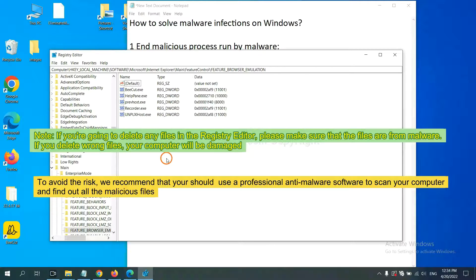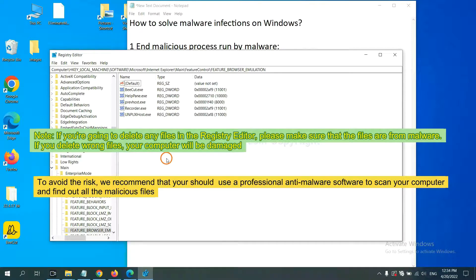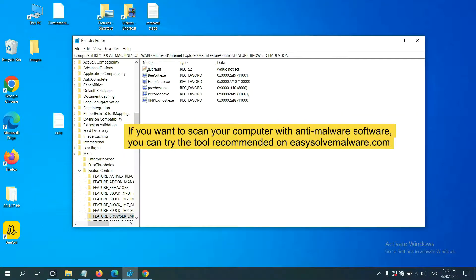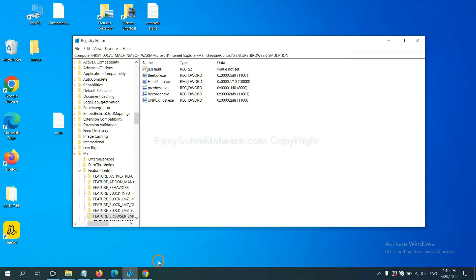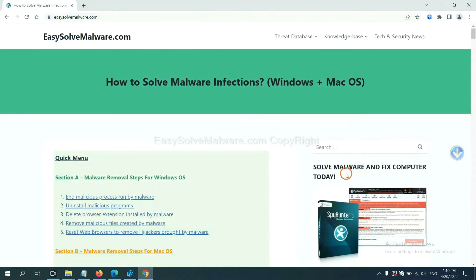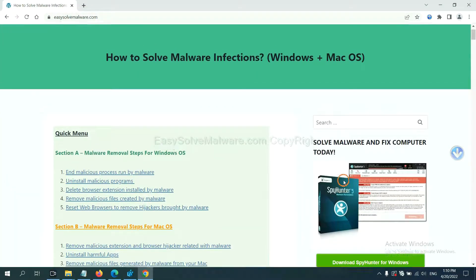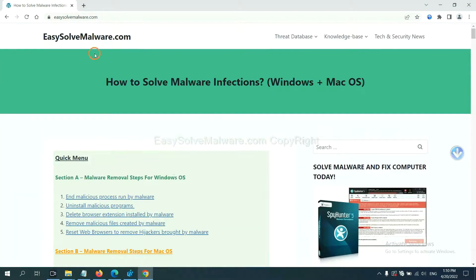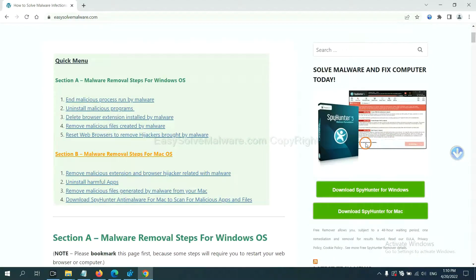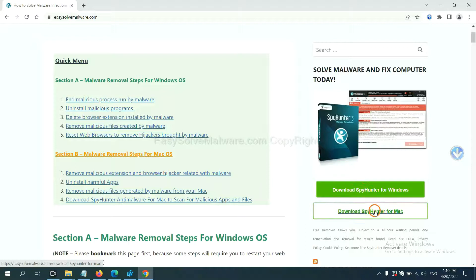To scan your computer and find out all the malicious files, if you want to scan your computer with anti-malware software, you can try the SpyHunter 5 anti-malware from our website easysoftmalware.com. SpyHunter 5 is one of the most professional anti-malware. Download it here.